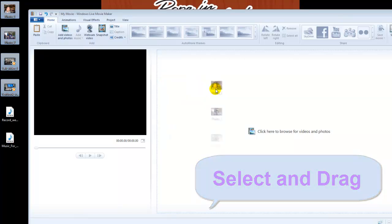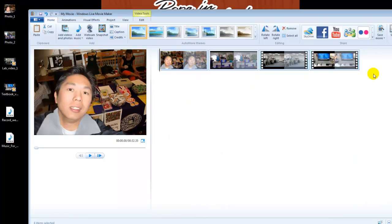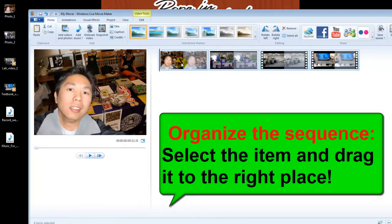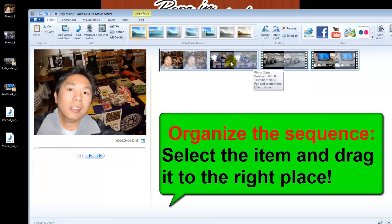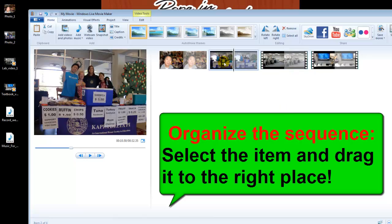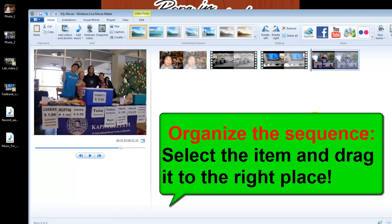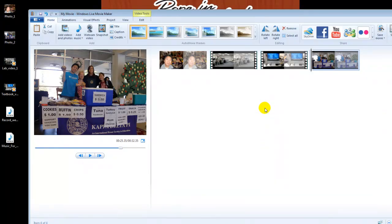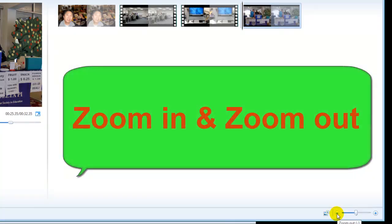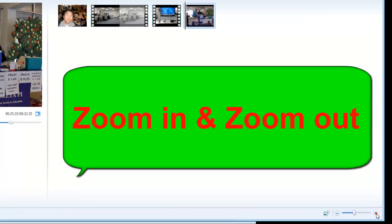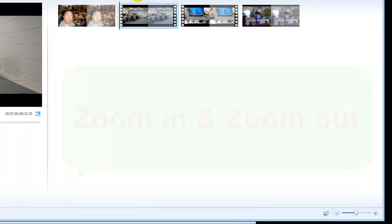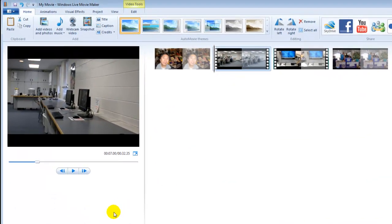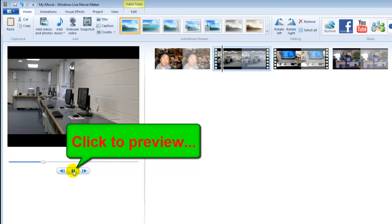Drag it to the editing area. I want to put those two items in the right sequence, so let's move this one to the last part. Now let's learn how to edit your video. You can use the zoom in and zoom out function. Let's preview this video first — three, two, one, action.